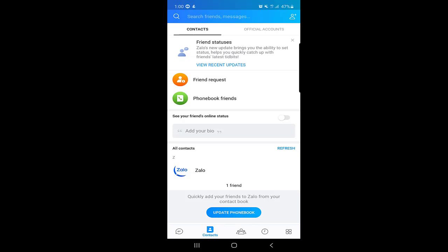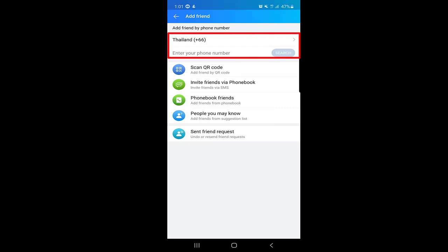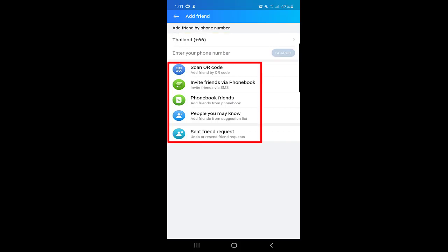At the top right corner there is a plus sign. Here you can search people by selecting the country and entering the phone number — if they are using Zalo, you can add them. Other options to add people include: scan QR code, invite friends via phone book, and send messages to people so they can join Zalo as well.